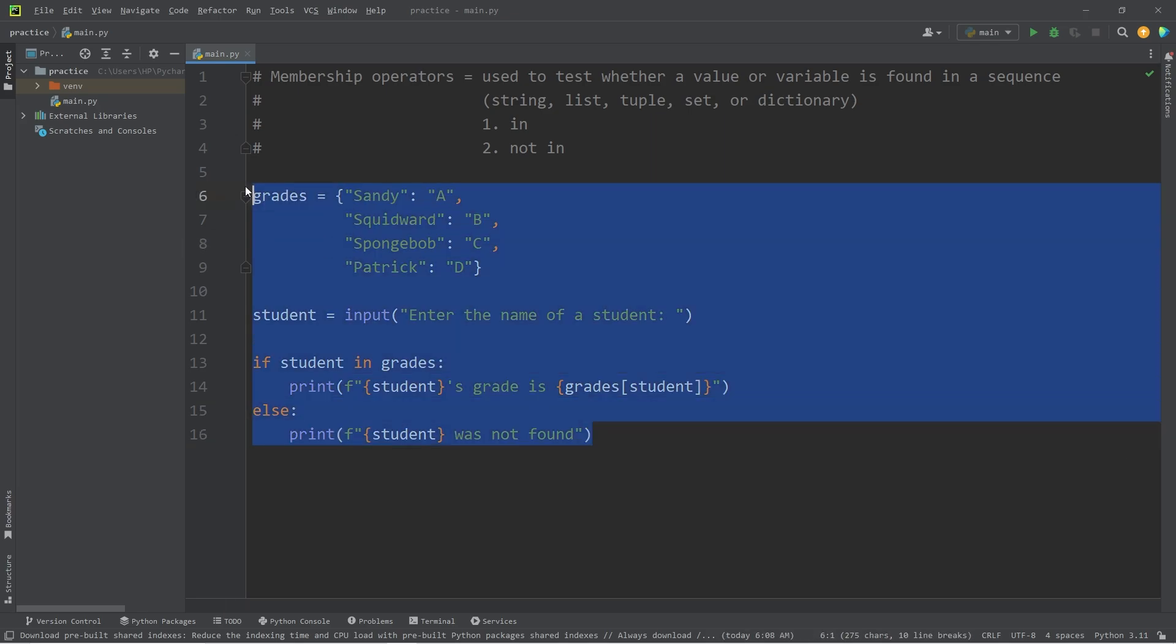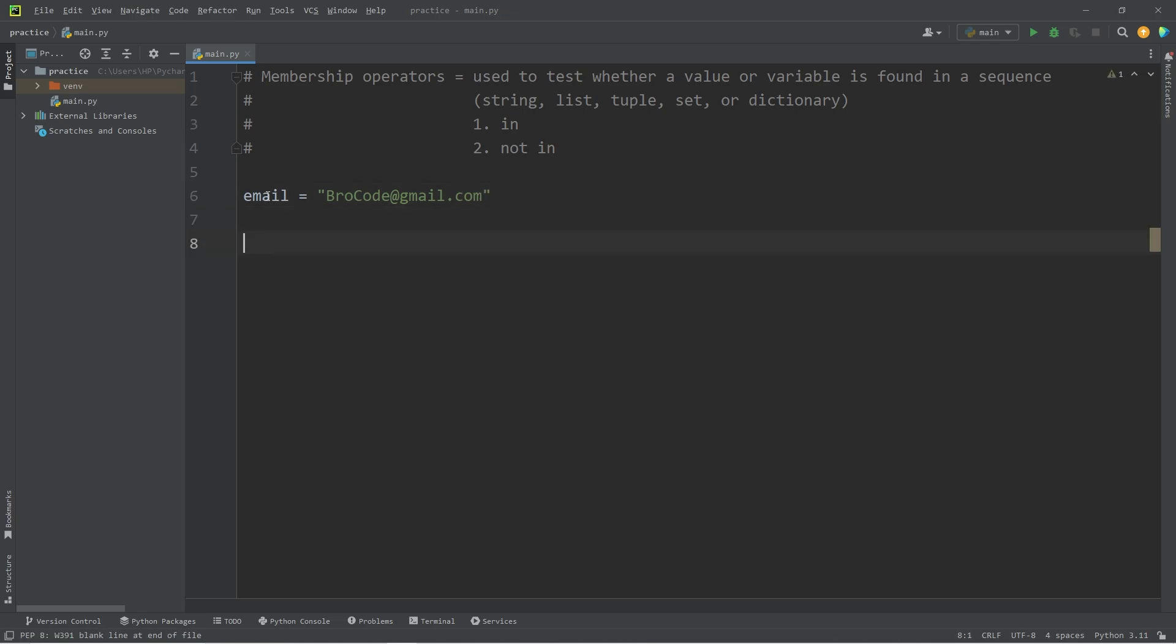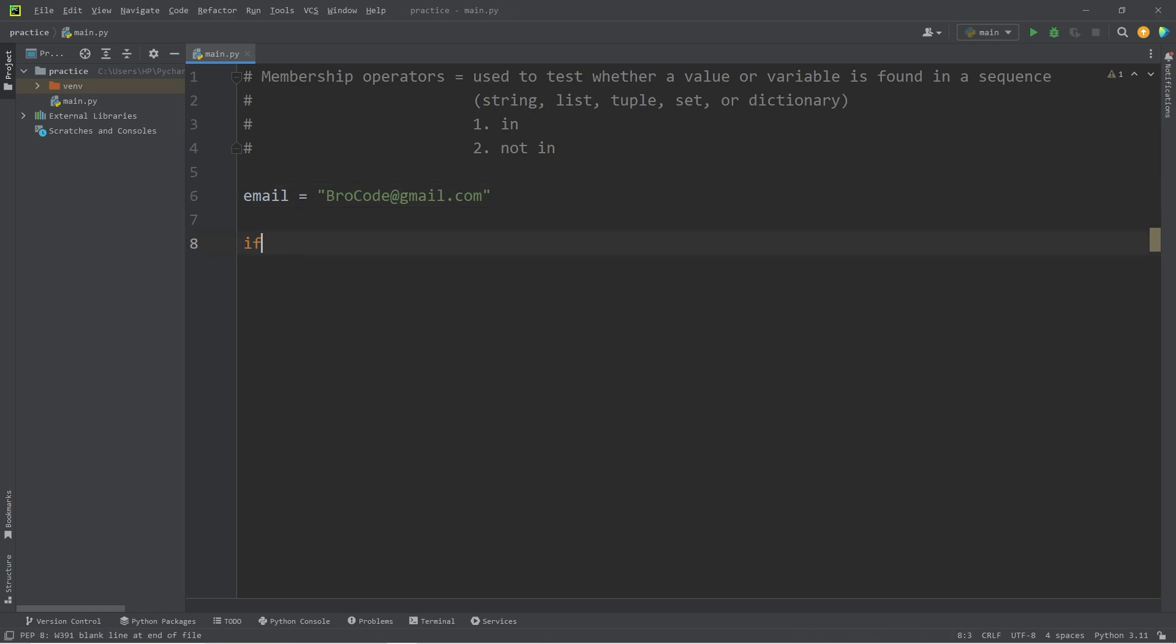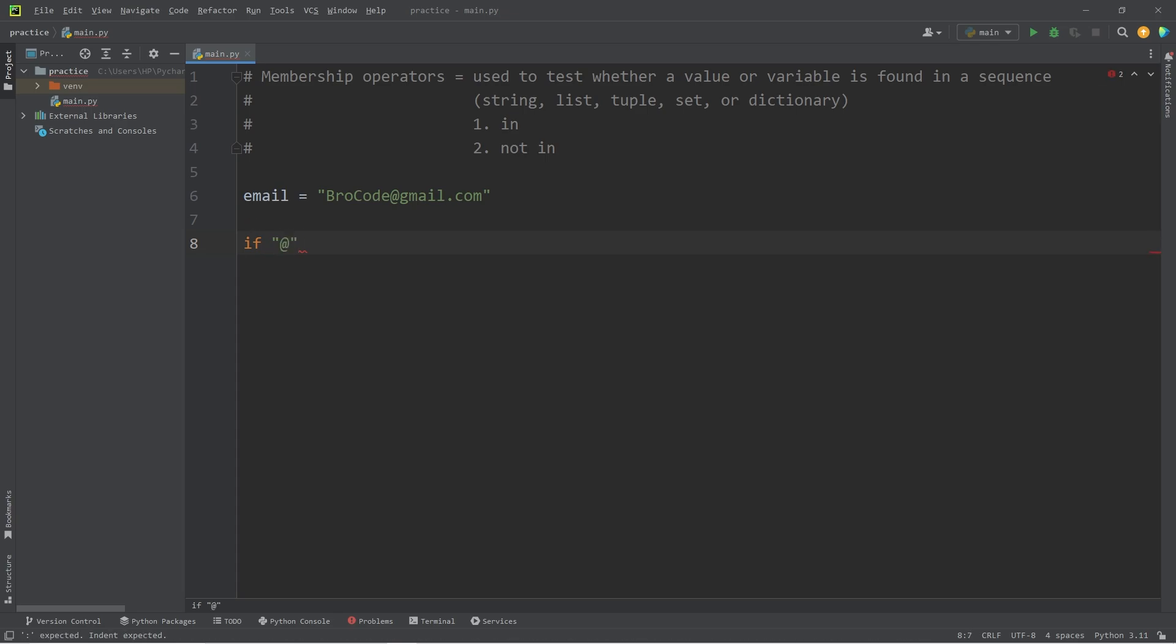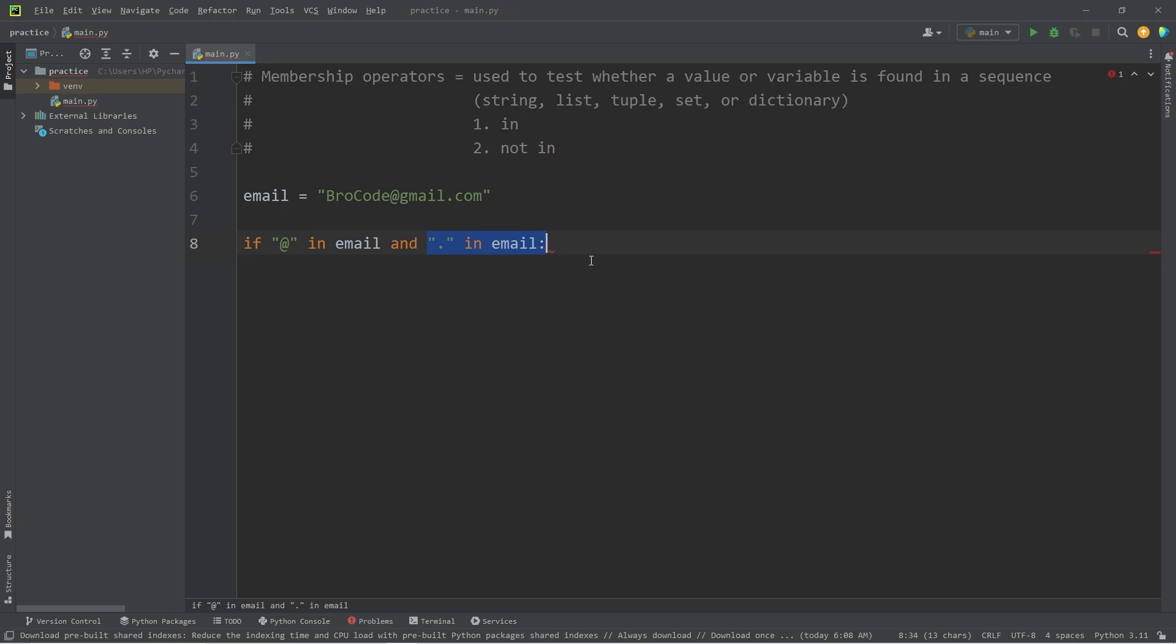Let's go over one last example. We're going to create a variable of email. It's going to be a string. Type in whatever your email is. Brocode at gmail.com. I would like to see if this email is valid. Does it contain at and a period? I will write if our value of at, that character, is in our email, and a period is in email. We have two conditions. Check if at is in email and check if a period is in email. If so, it's a valid email. Then we'll print valid email.